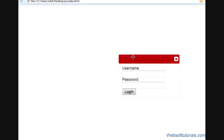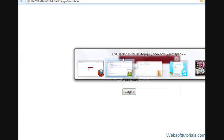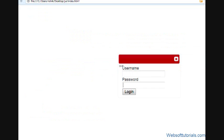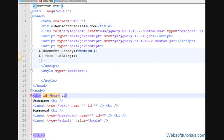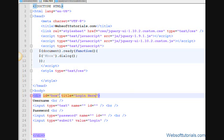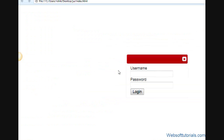Now I will give it a title of login. So for that I will go to this div tag and I will write title equal to, I will write login here. So refresh, now you can see login here.